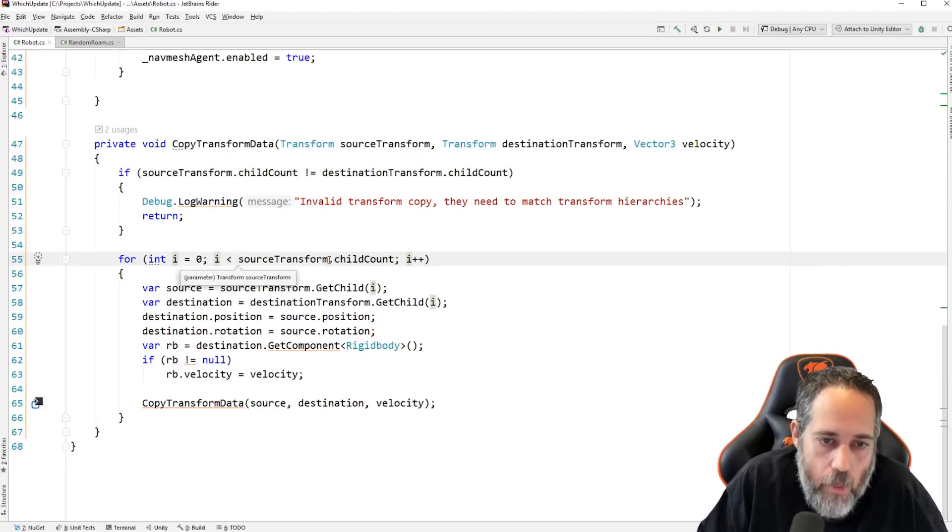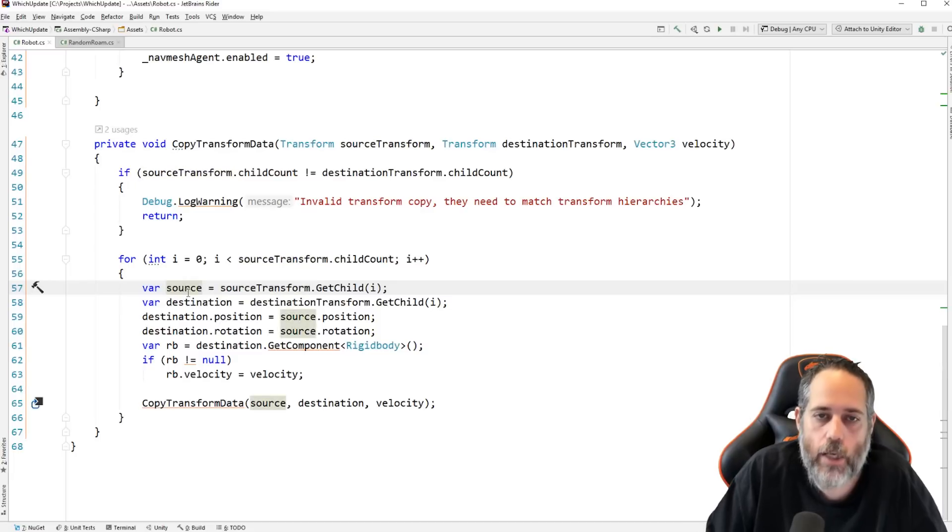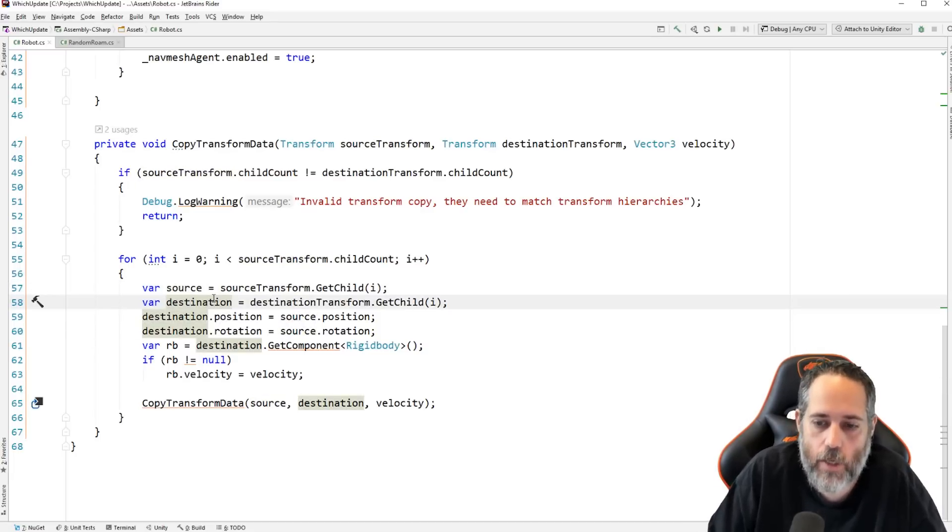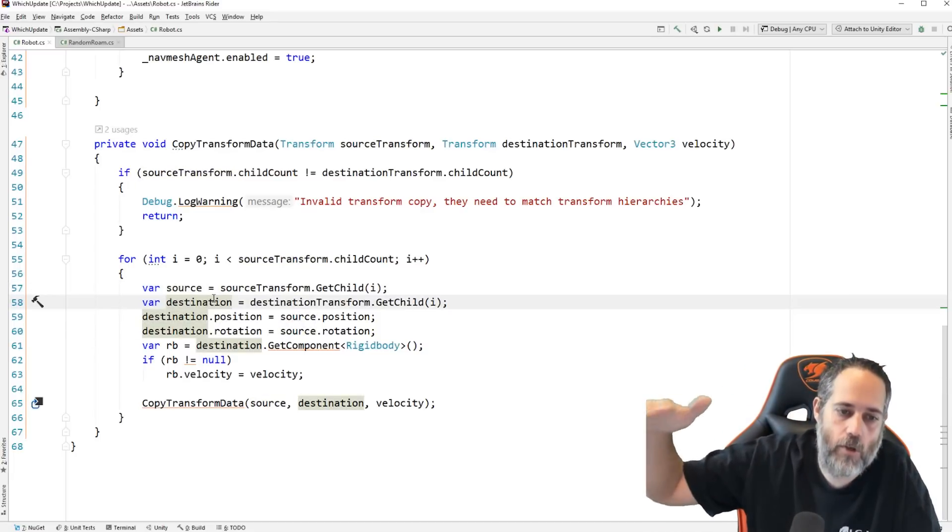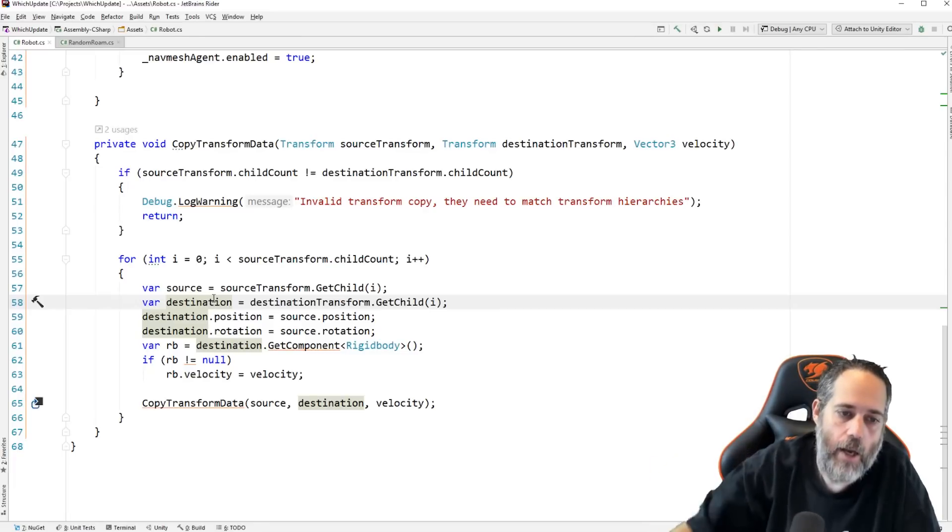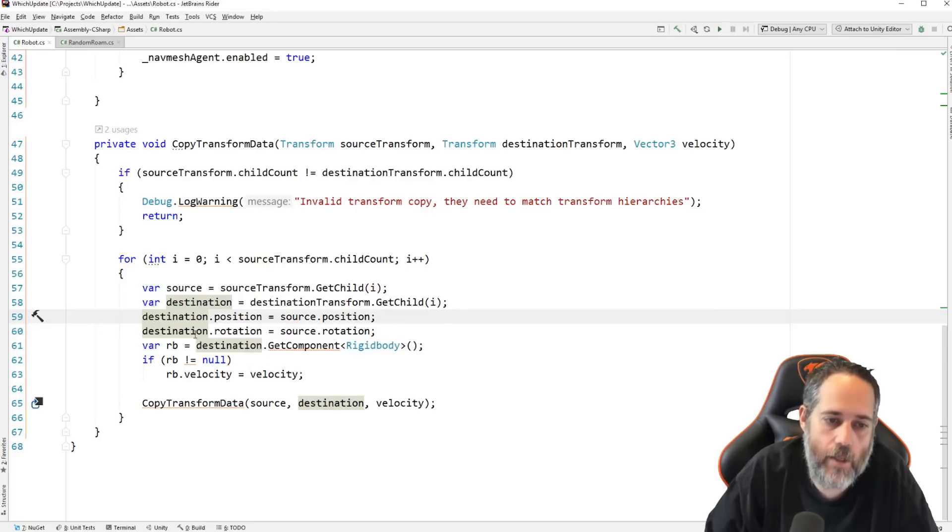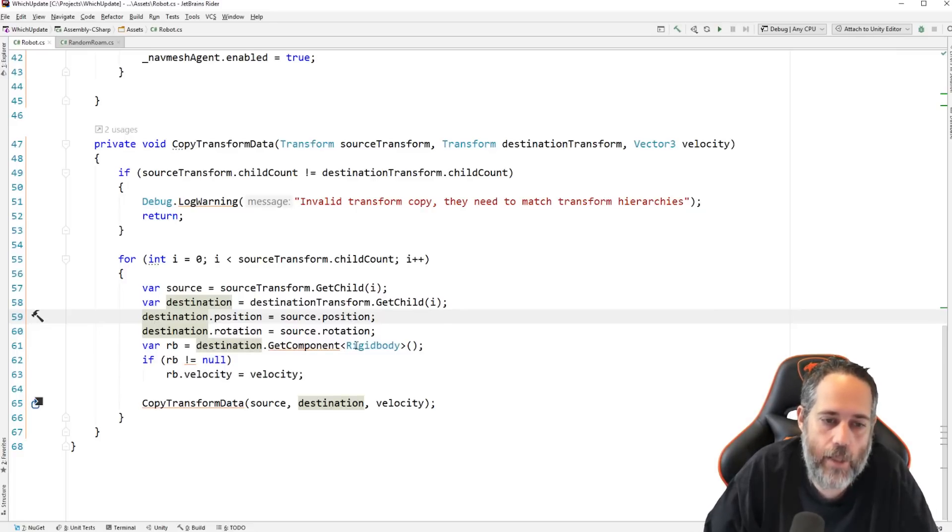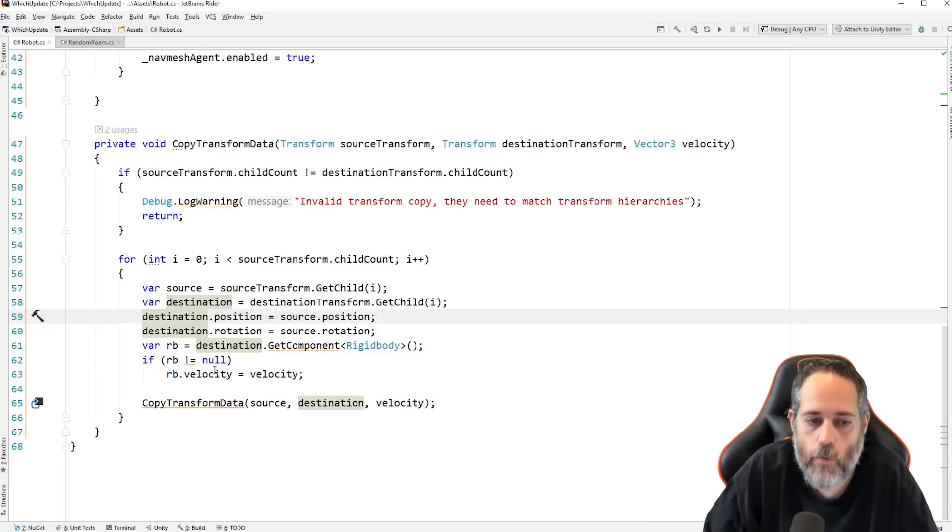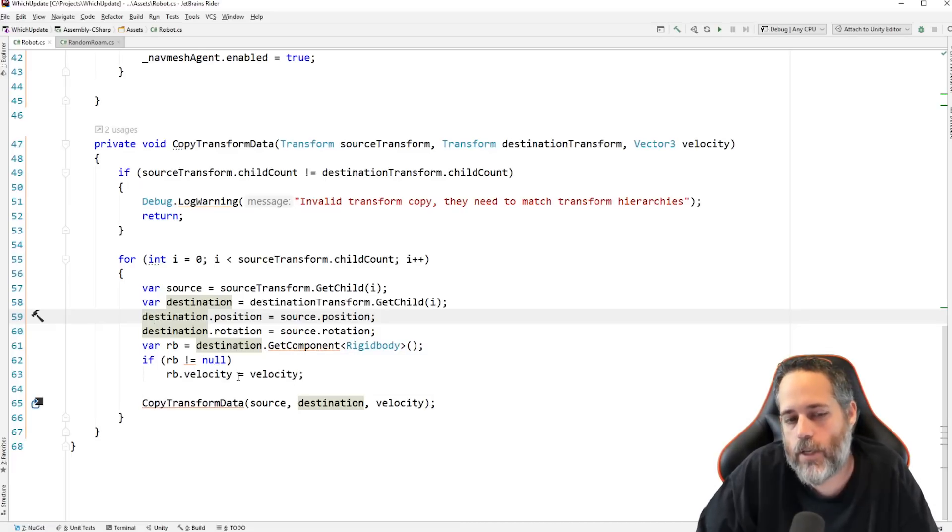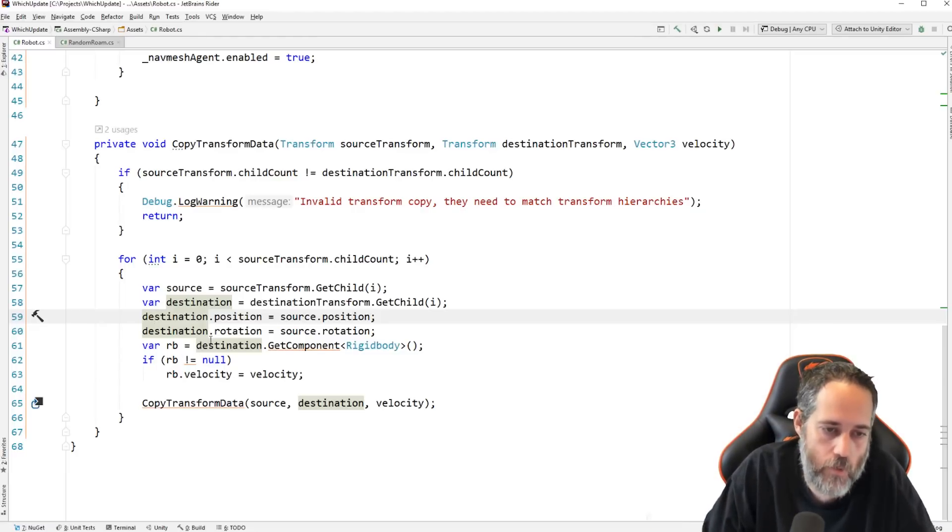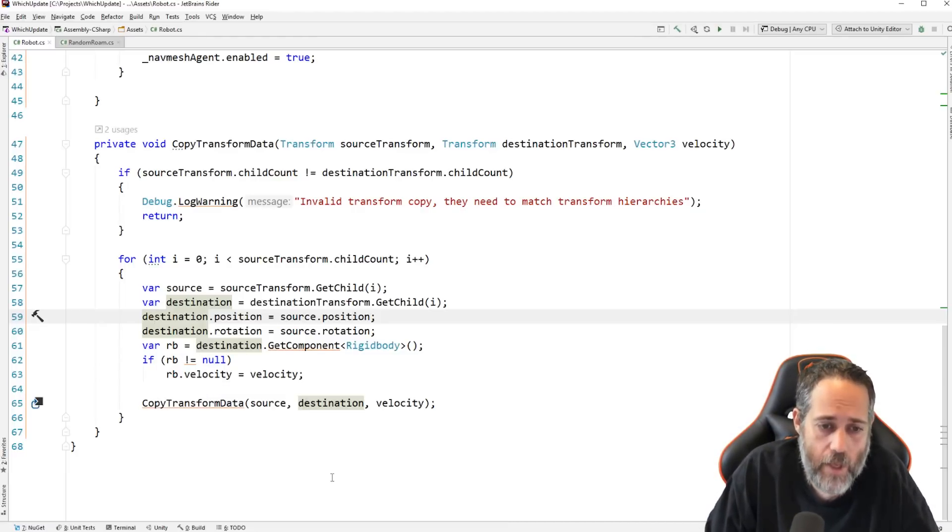So, we check that child count. And then if they do match, which they do, we loop through and we get the source child transform. We get the destination transform. So, we're getting the first transform on the source, the first one on the child. And then we're setting the position of the destination to the source, setting the rotation of the destination one to the source. And then we get the rigid body if it has one. We set the velocity as well. The rigid body should be there. It should always have one. But we just want to do a double check and make sure that there is one. That's pretty much it.